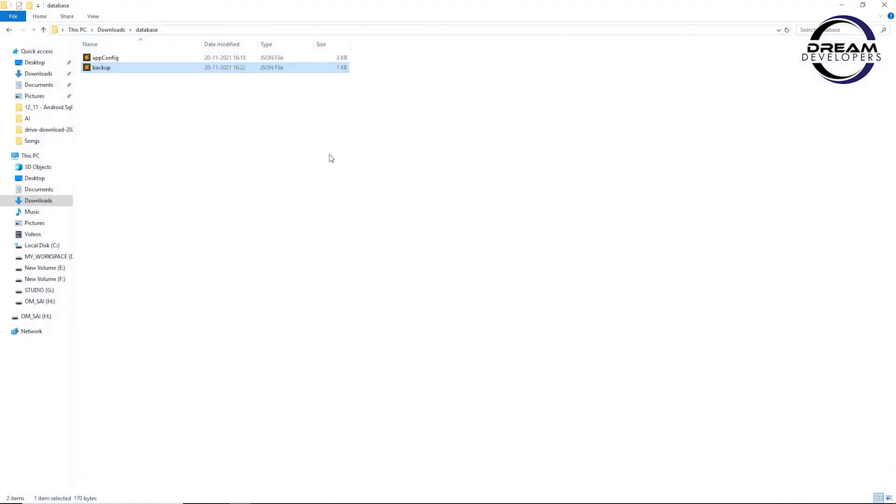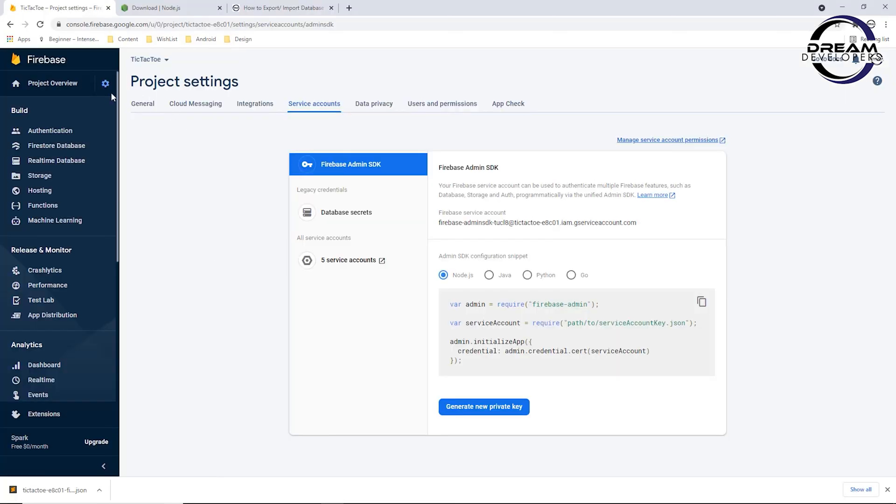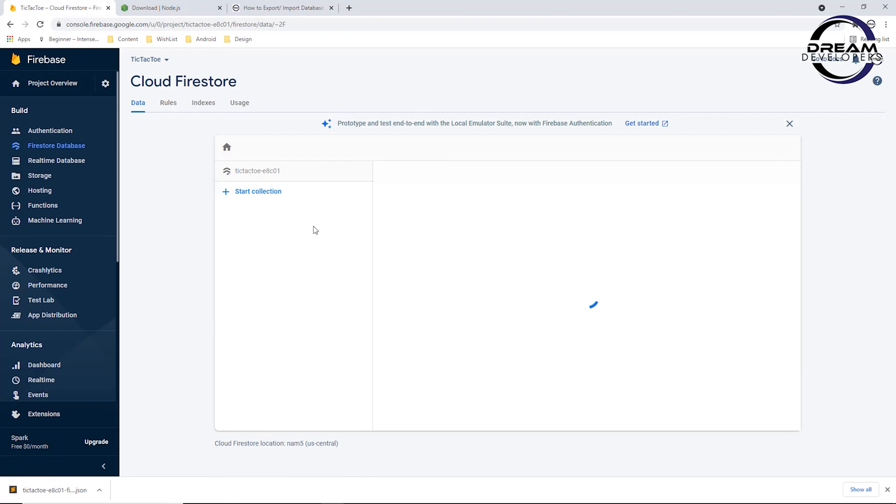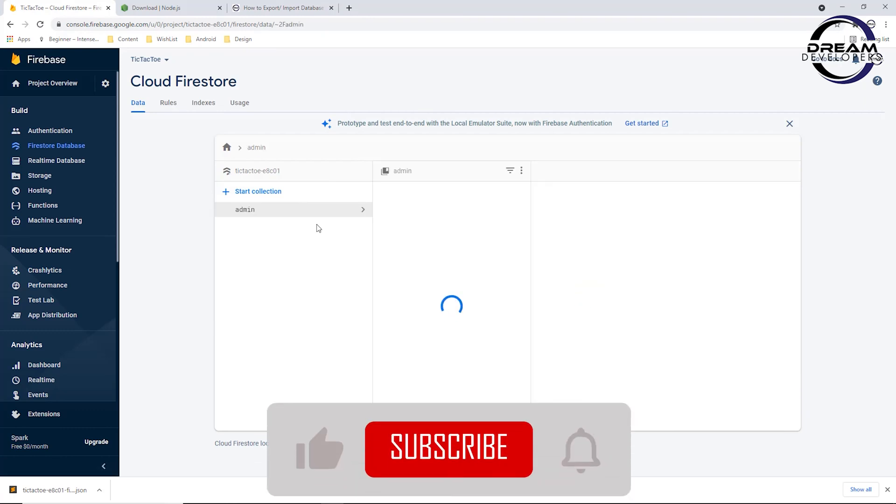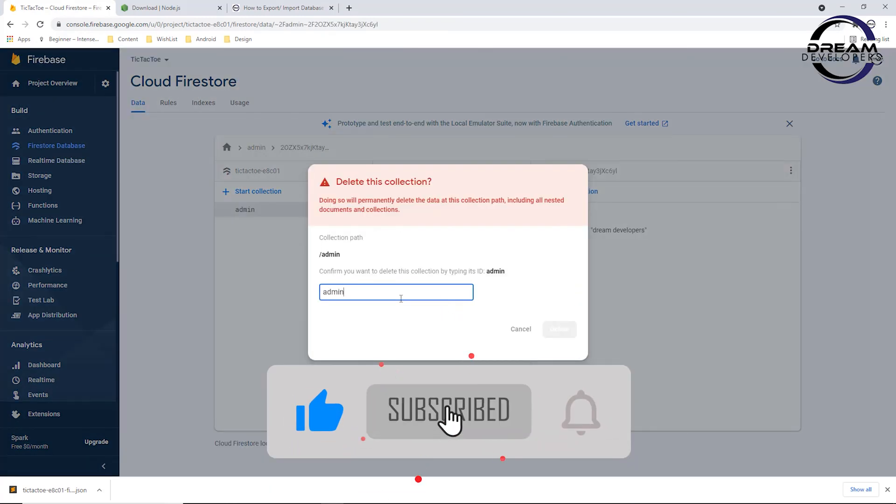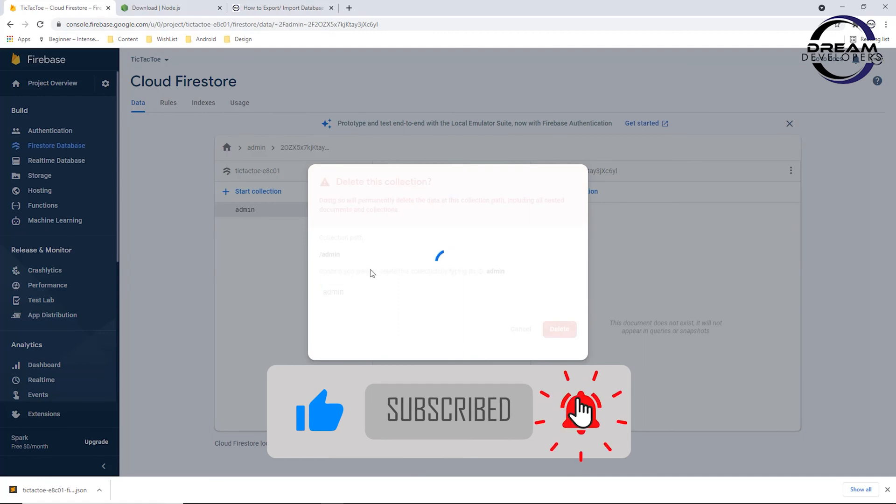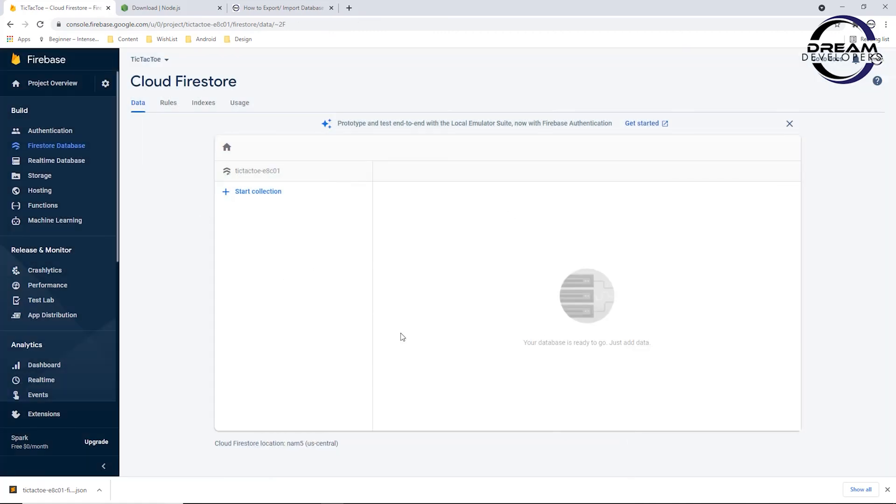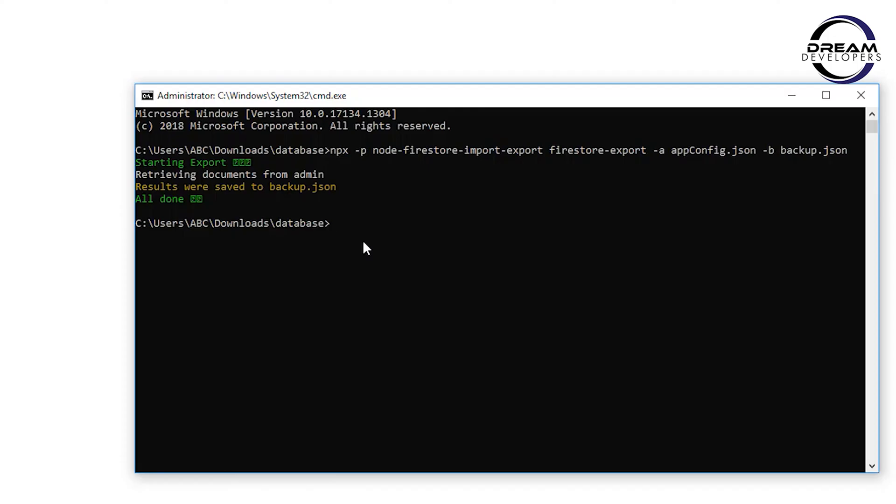Now let's see how to import this data to our database. For that, first we will delete our data so we can verify if the import works. You can see I have deleted the data. Now let's see how to import this data.